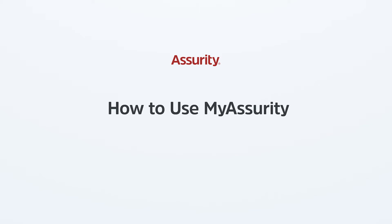Welcome to My Assurity. This quick walkthrough will show you how to navigate your online customer portal, whether you want to make a claim, make a payment on your policy, or complete other service requests related to your policy.